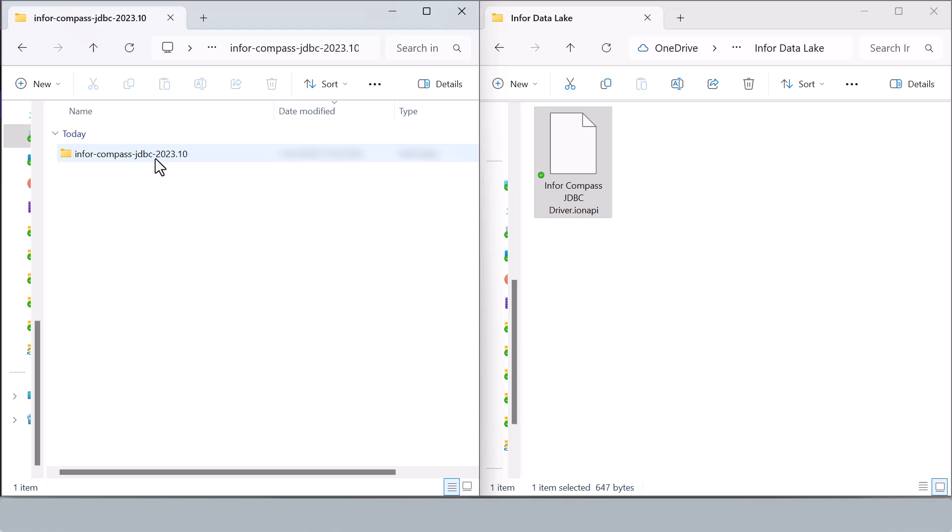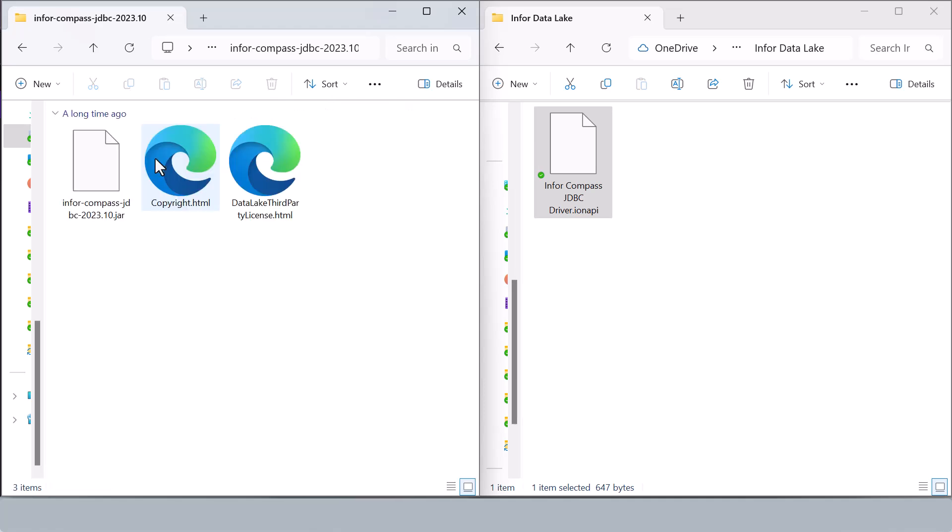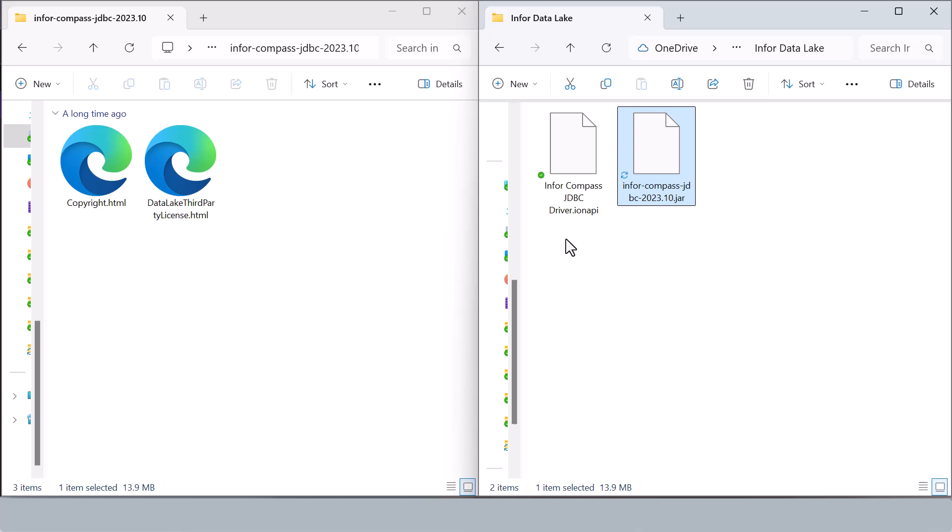Next, we'll create a folder on the local machine. For example, we will call it Infor data lake and copy both the jar file and the Ion API credentials file into the same folder.